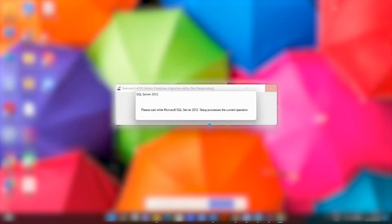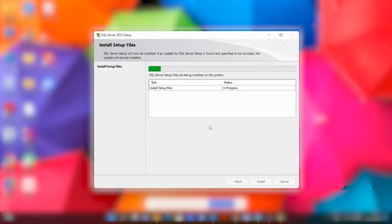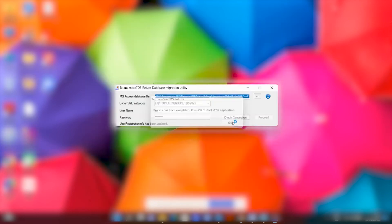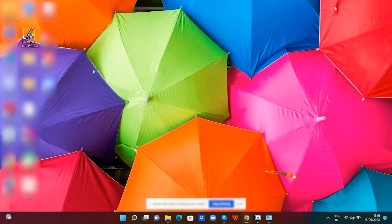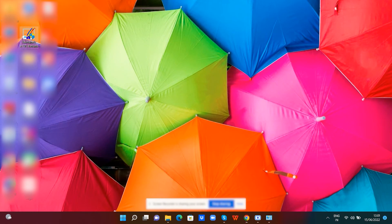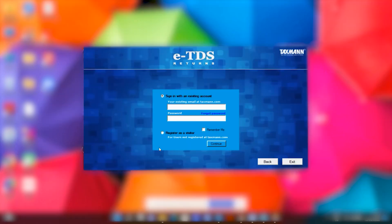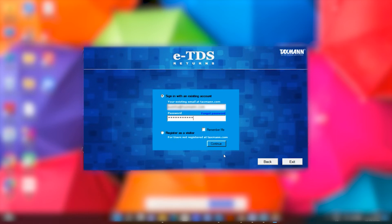After completing the SQL connection process, just open the software. Enter your registered email ID which is registered on taxmann.com and your password. If your email ID is not registered, please click on Register as a Visitor button.